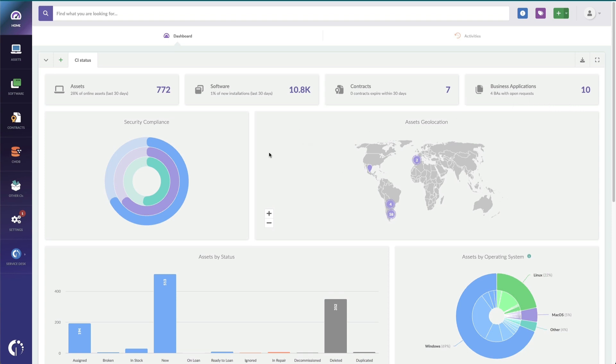This ring down below shows my antivirus, firewall, and encryption status of my machines across my entire network.